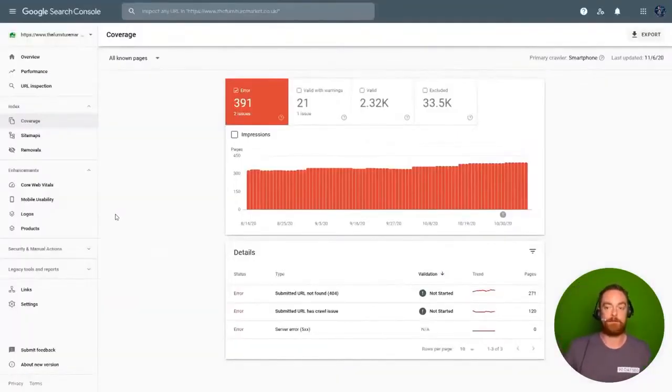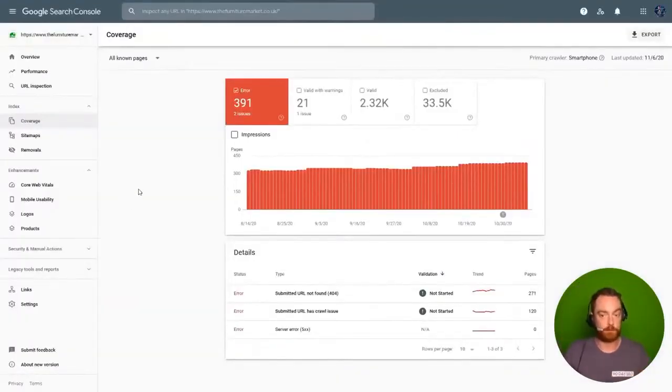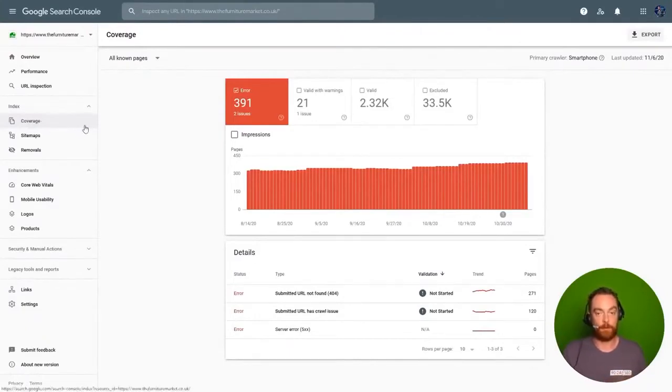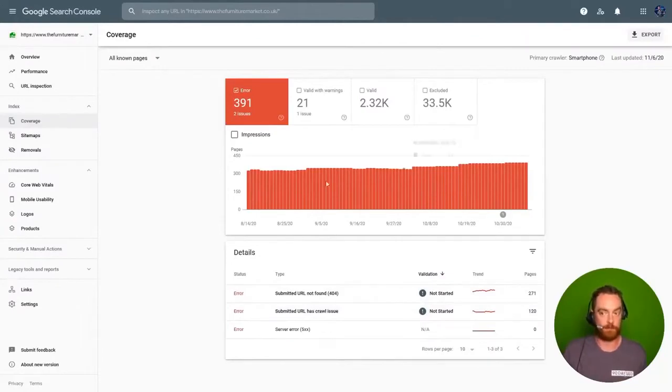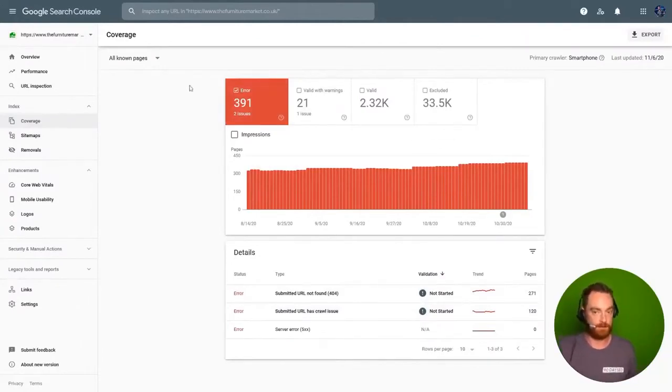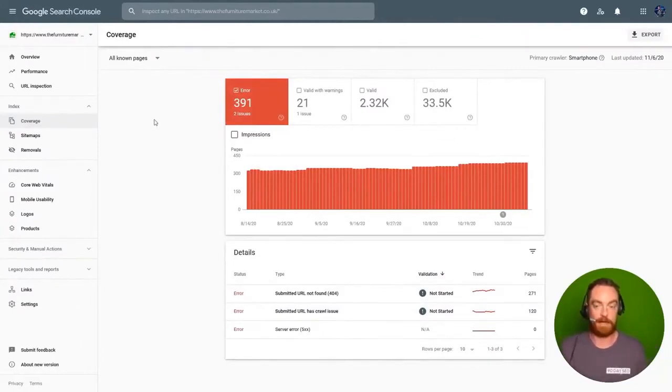If we look in Google Search Console, we can see in the index coverage report that the 404s are present here as well and we see all of these issues. We really want to see zero errors here, right?